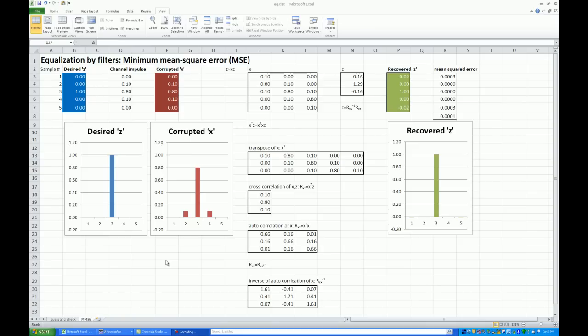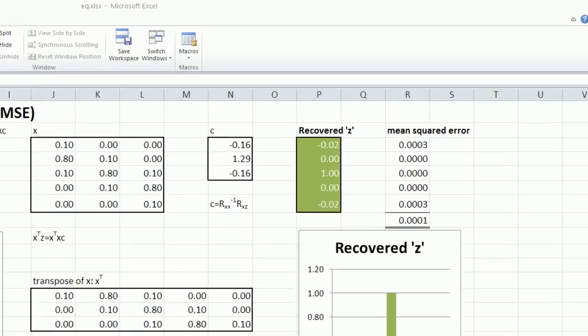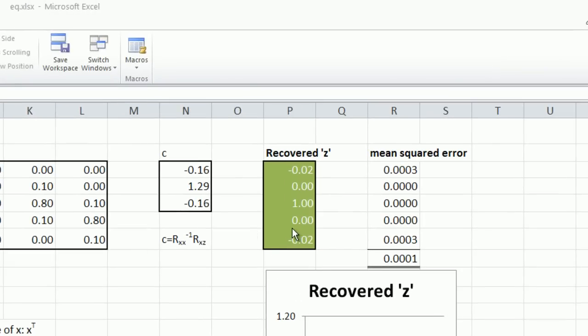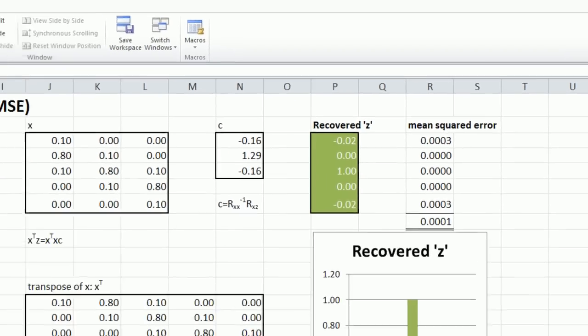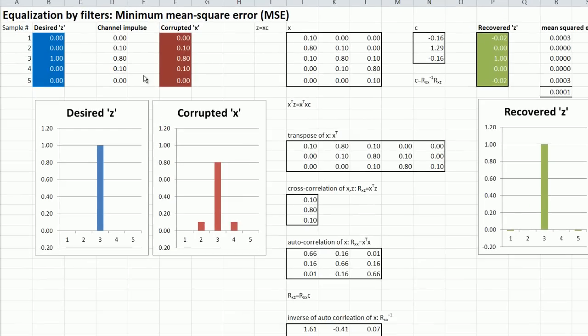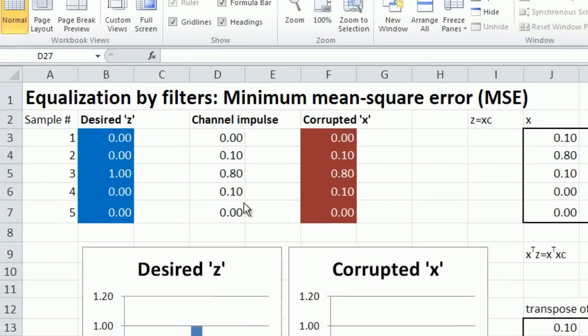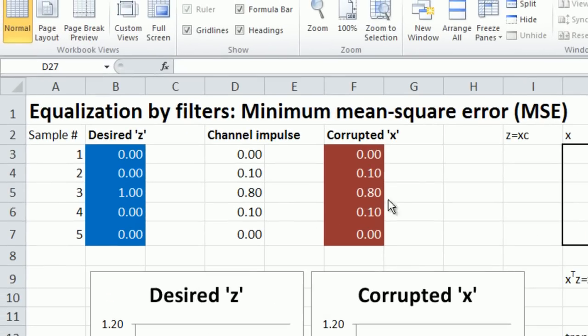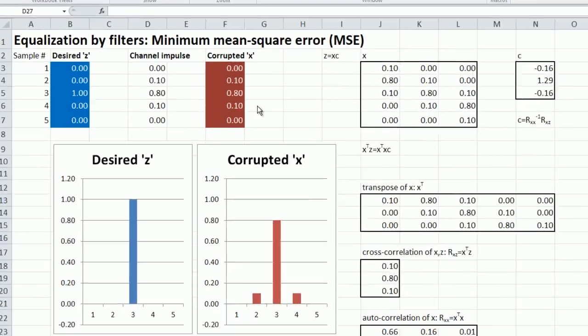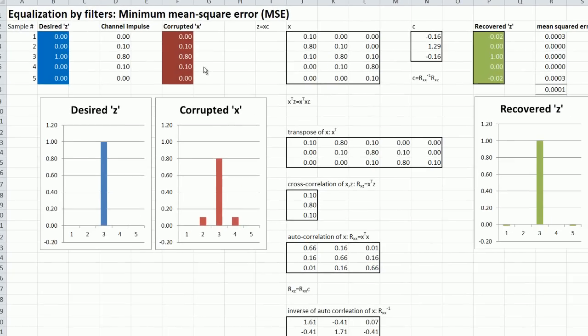This tutorial came about as a result of a question about how to set the equalizer taps on an IBIS AMI model. I wanted some graphic way of illustrating how equalizers mitigate channel impairments like the non-ideal impulse responses that can cause intersymbol interference or ISI.